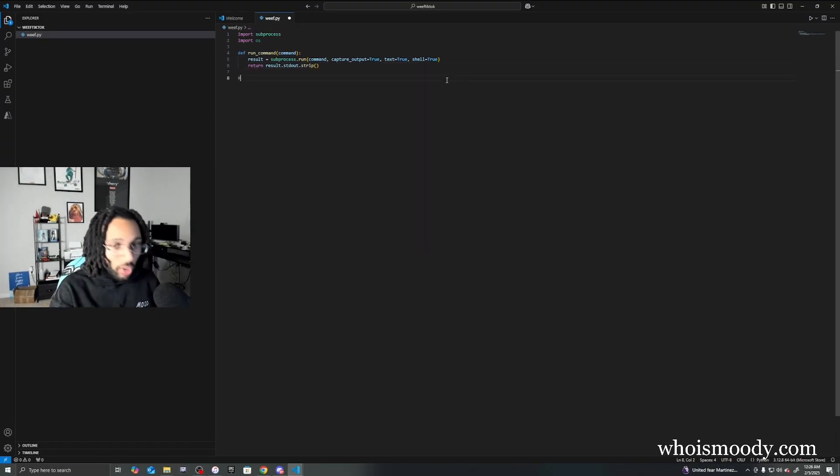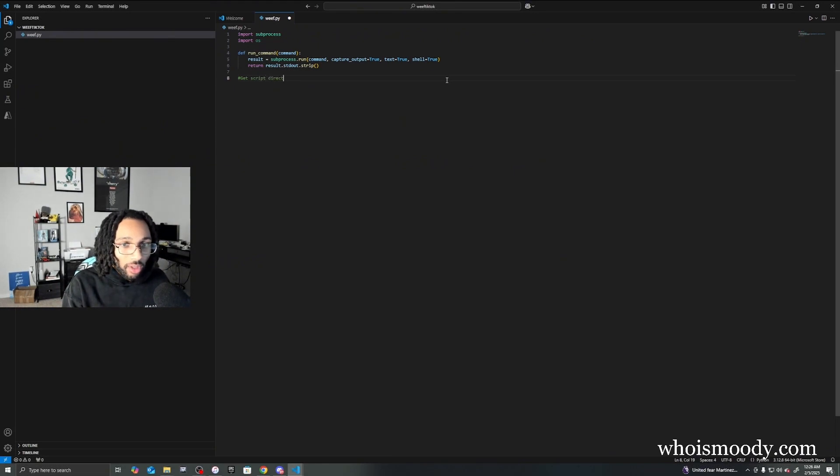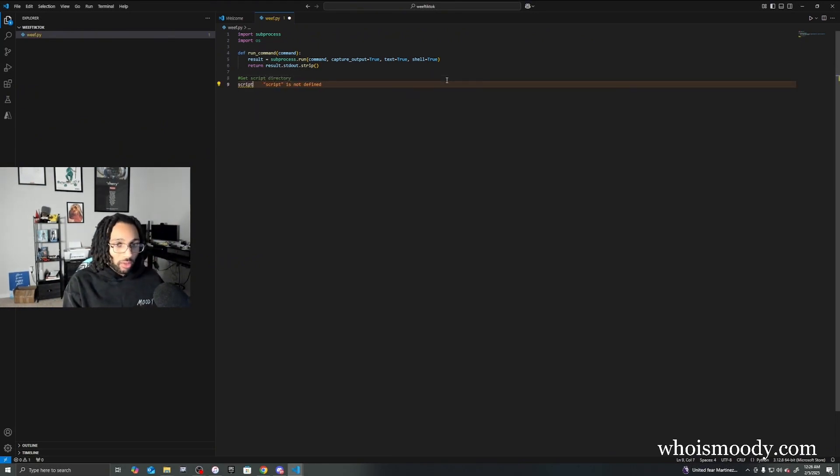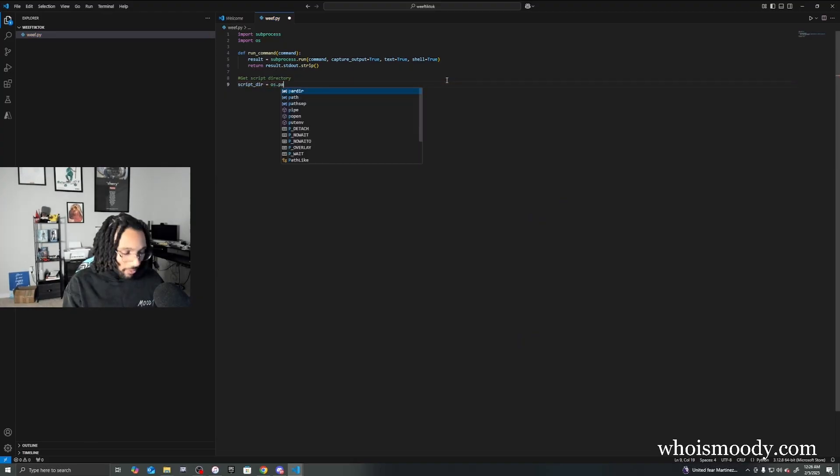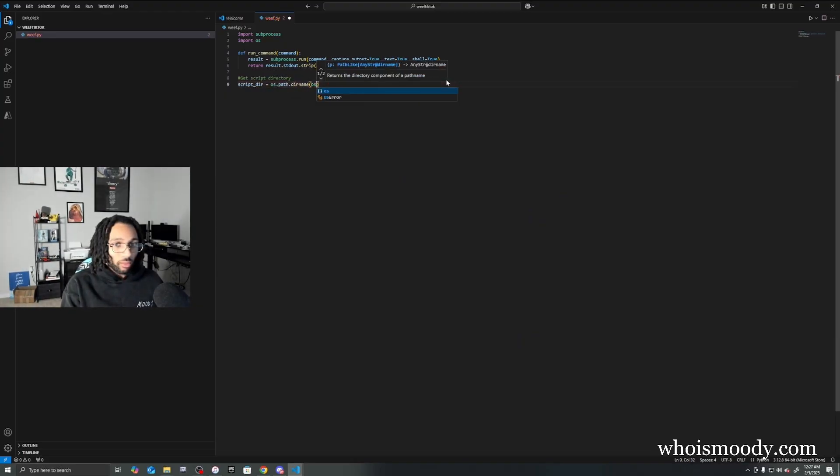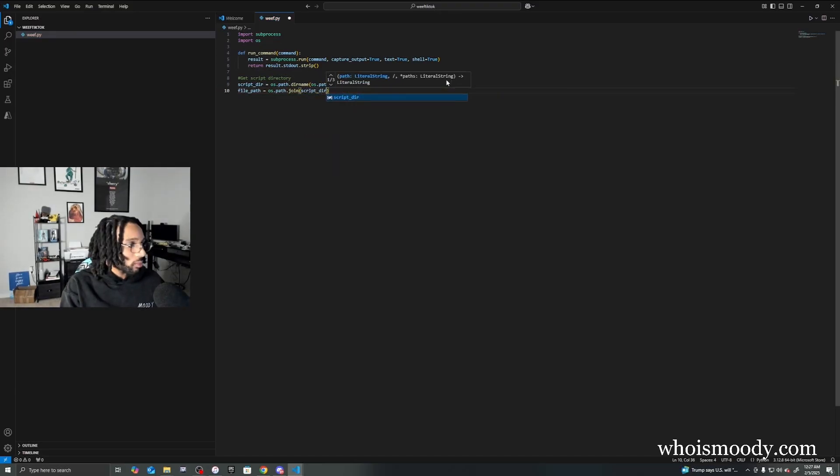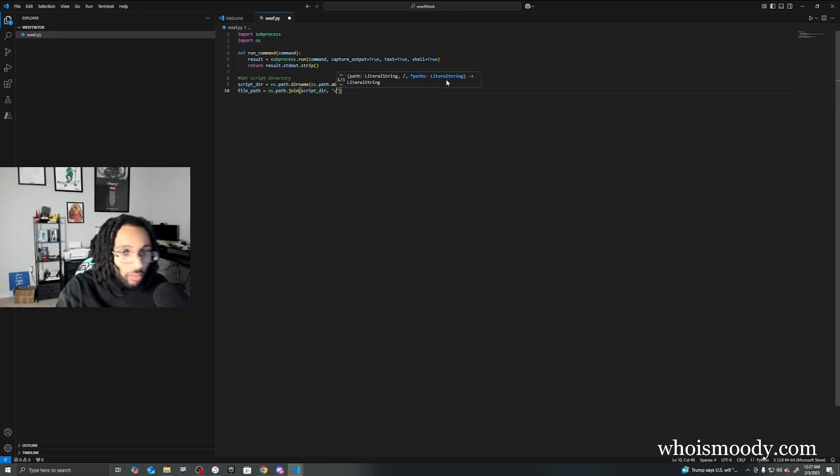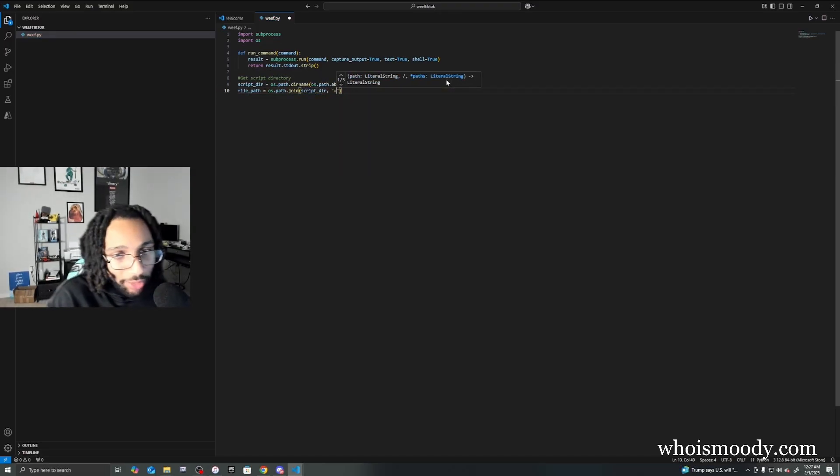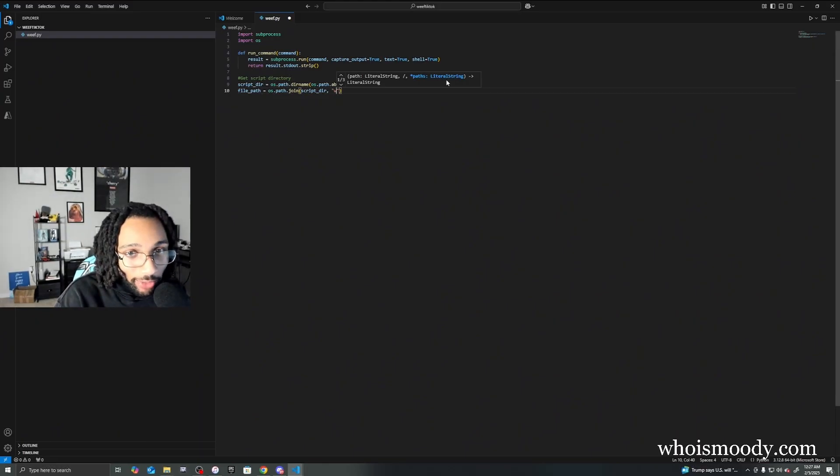All right, so this part's gonna get the script directory. Right here you can basically name the file whatever you want. I'm gonna call it Wi-Fi creds.